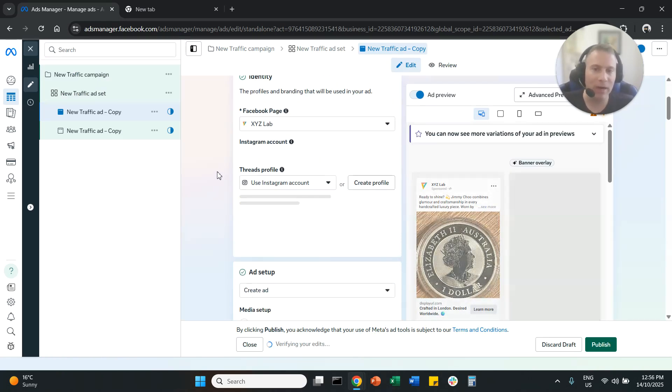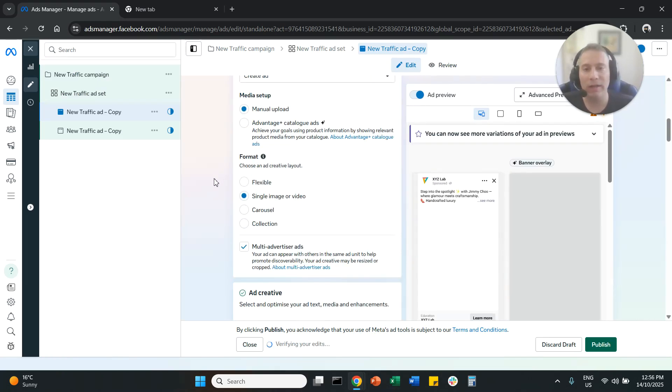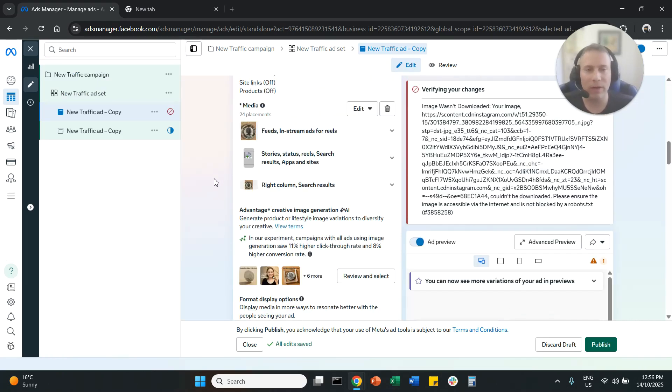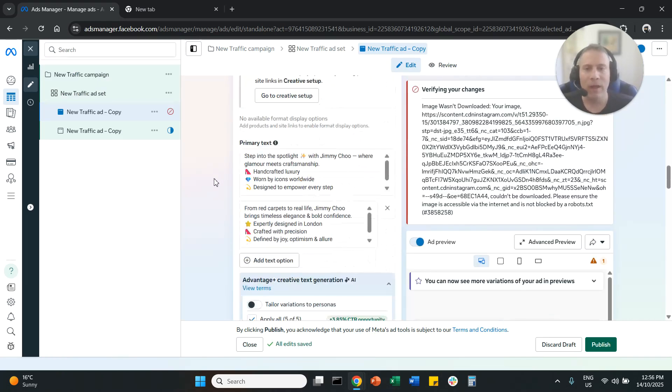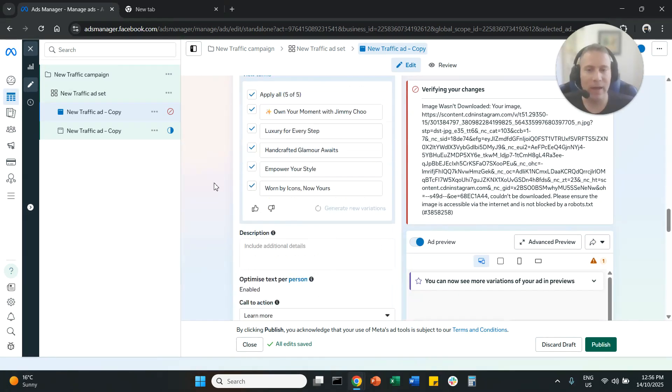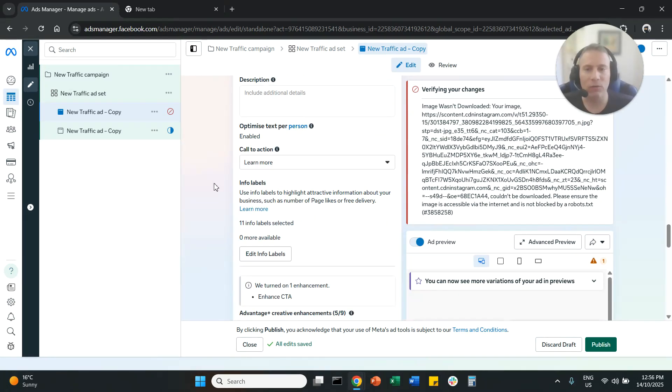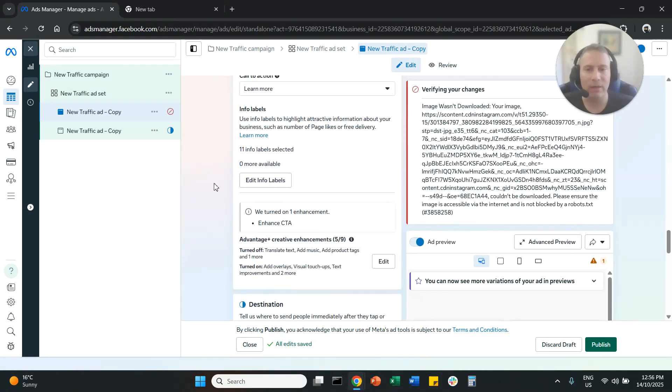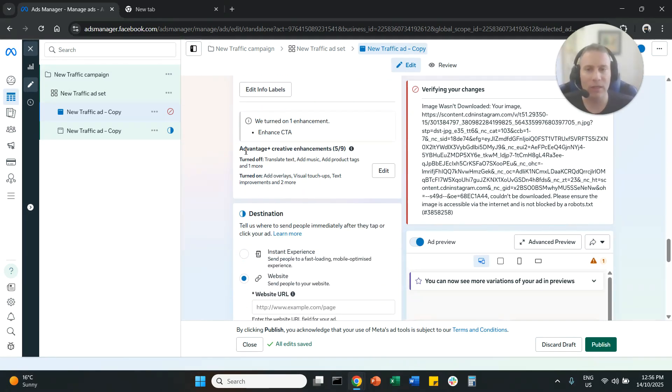Once we come here, we're going to scroll down all the way down. And once we scroll all the way down, you are going to find this option here that is called Advantage Plus Creative Enhancements.